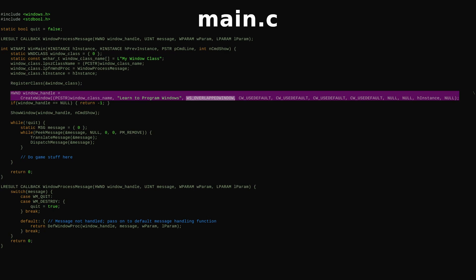WSOverlappedWindow combines the usual border, title bar, and so on, while WSPopUp creates a borderless window.